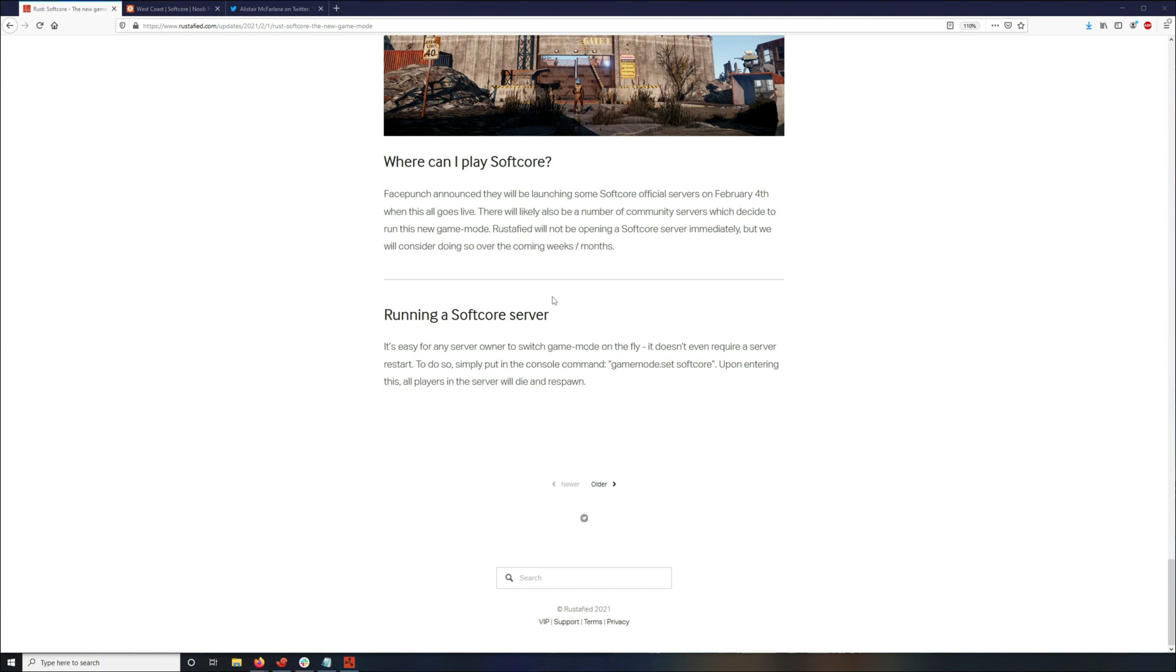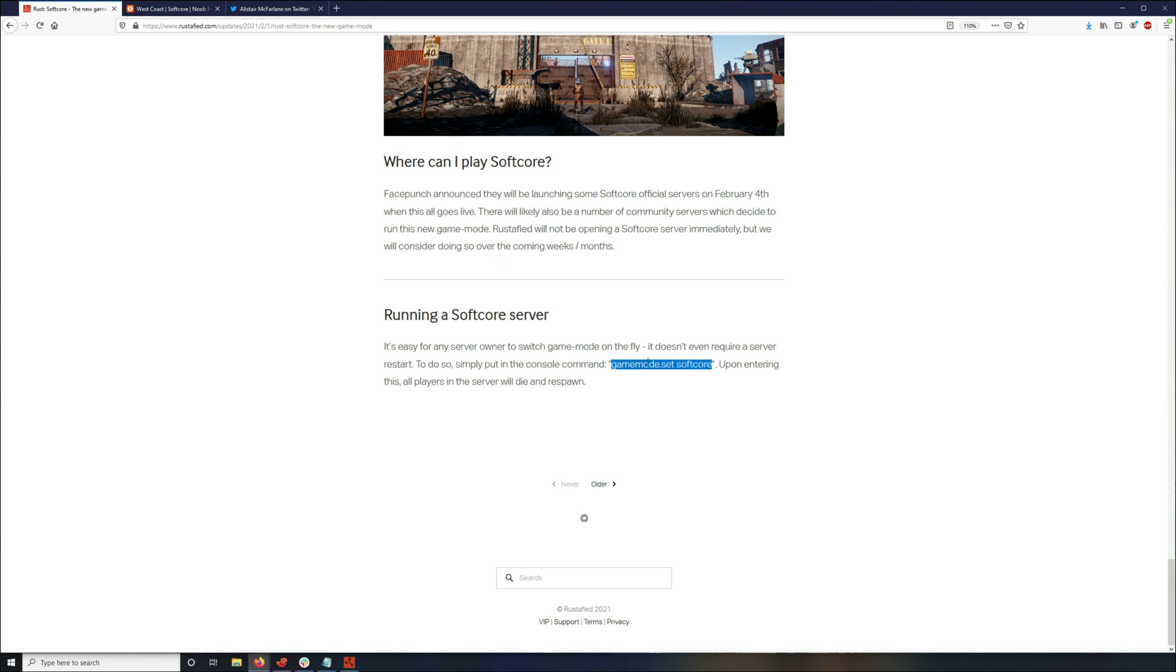So the actual command is gamemode.set softcore. And it's kind of like adding any other commands, I'm sure you guys know. If you want to change the horse population size or change the team size, you just got to add this into the Archon console. Or do it from F1 or you can just add it to the server.config file.